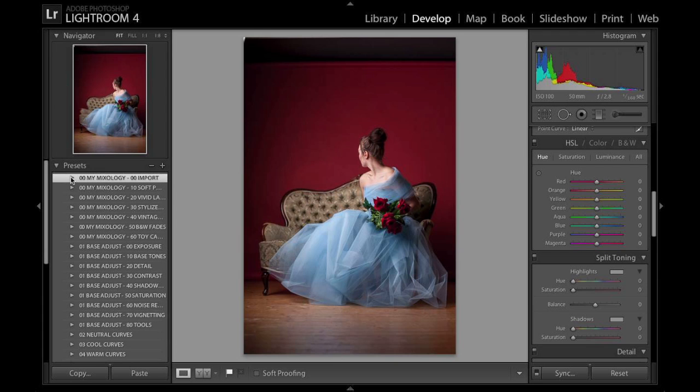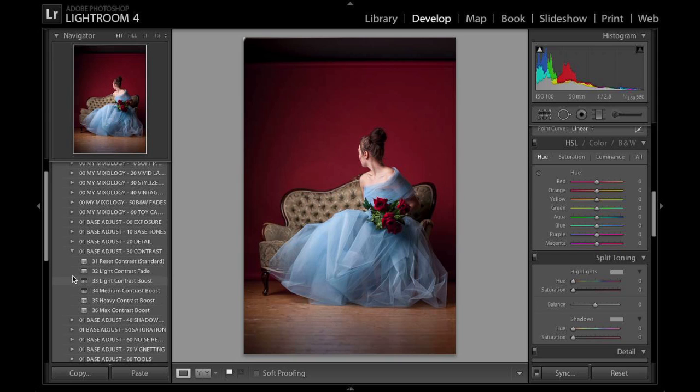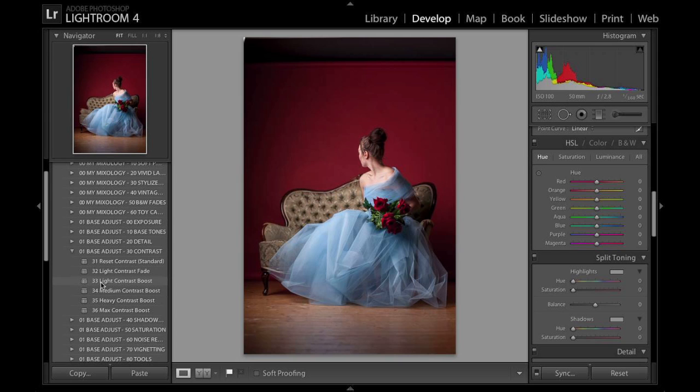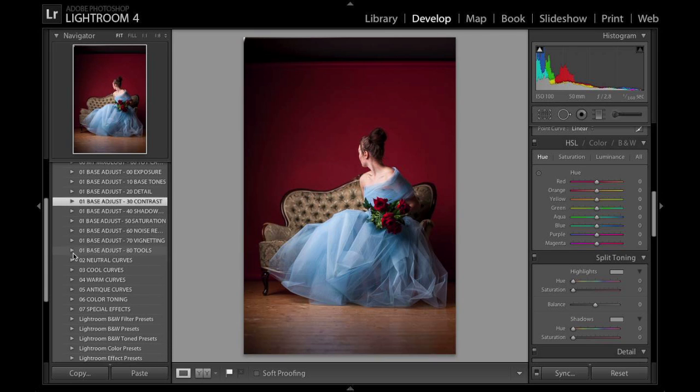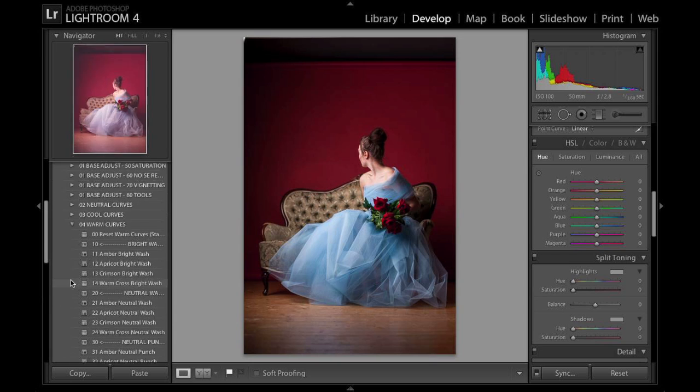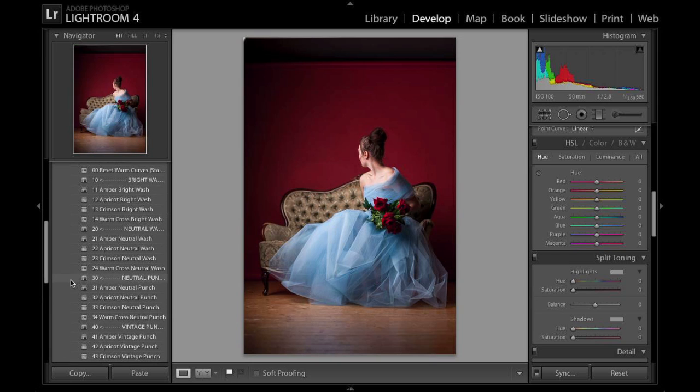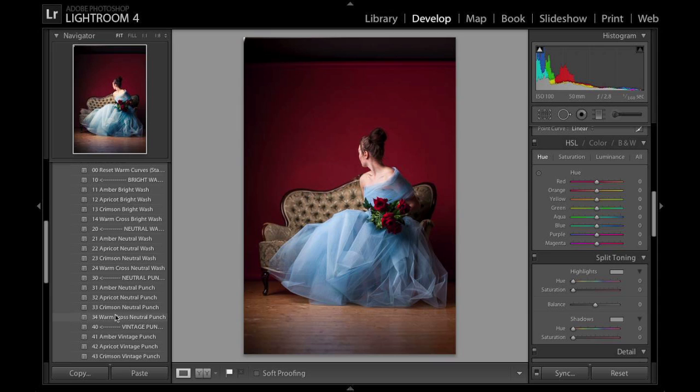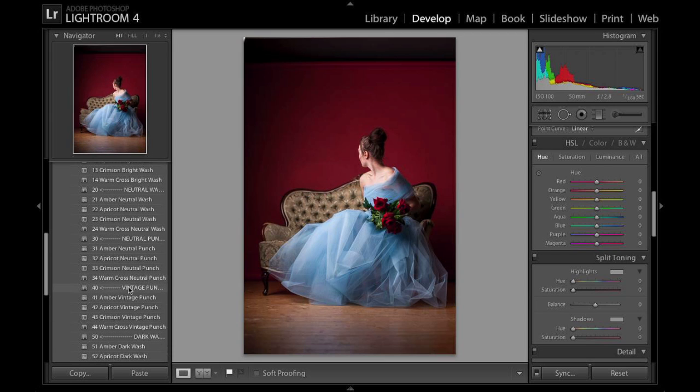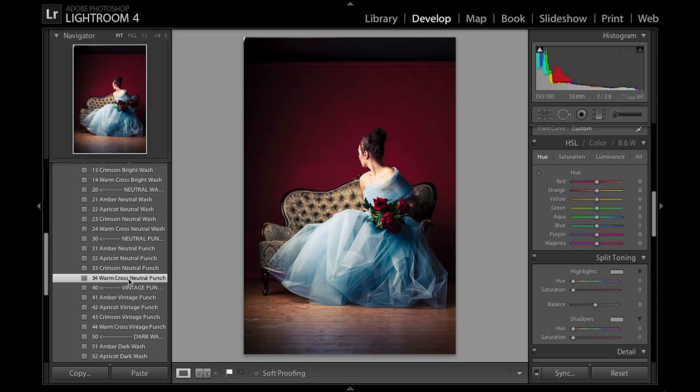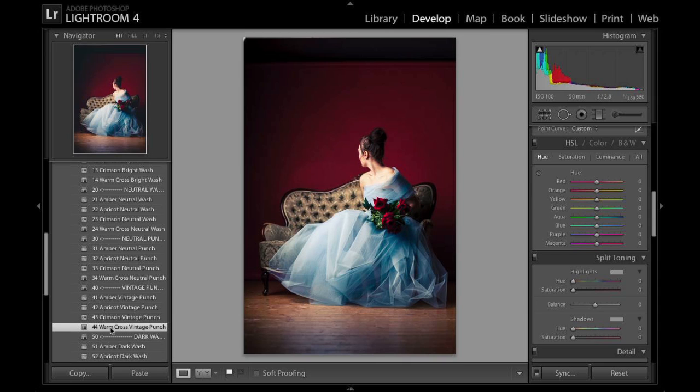After that I added some contrast from here. So a light contrast boost just to add some contrast to the image. Then I went down here to warm curves and down here to warm cross neutral punch. Actually no I first tried this one but then decided to go with this more of a vintage punch. So warm cross vintage punch instead. It gives a little bit of a more of a vintage look into the image which I was going for anyway.